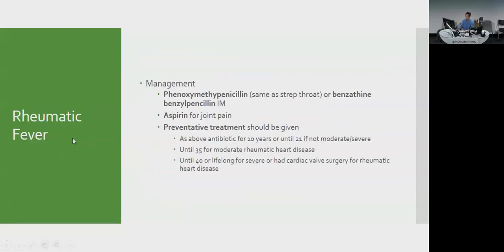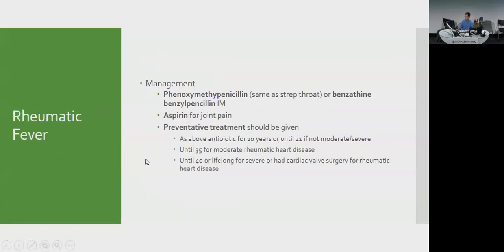Management of rheumatic fever: treat like strep throat with penicillin V (phenoxymethylpenicillin) orally, or benzathine penicillin once monthly for non-compliant patients. Aspirin is very effective for joint pain. Importantly, patients need long-term prophylaxis: 10 years or until age 21 (whichever is first) for mild cases; until age 35 for moderate cases; until age 40 or lifelong for severe complications or cardiac valve surgery.